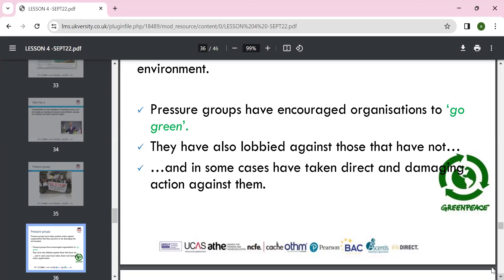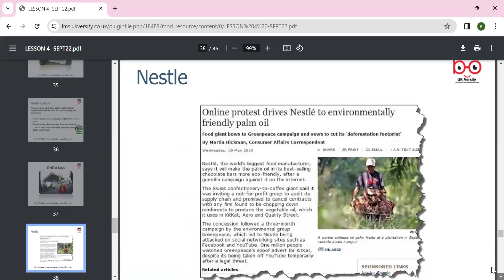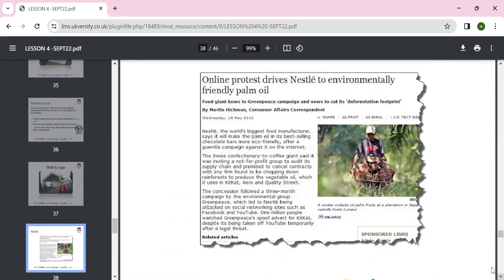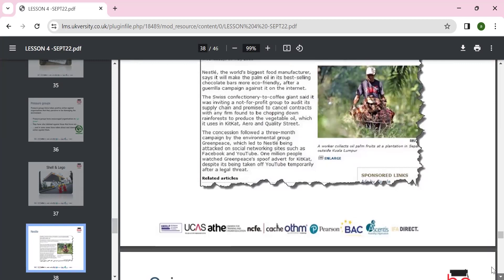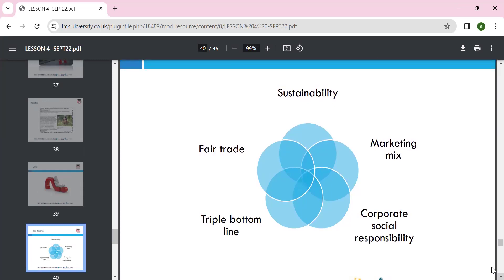Pressure groups have taken positive reactions against organizations perceived to be damaging the environment. They have lobbied against and in some cases taken direct and damaging action against offending organizations. For example, Nestlé faced online protests regarding its environmental policies. We can also look at CSR through fair trade and the triple bottom line: profit, planet, and people.